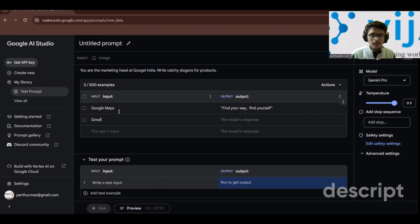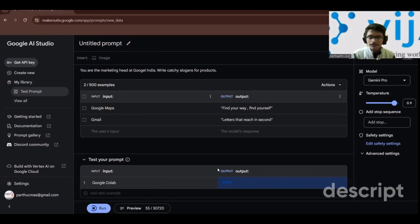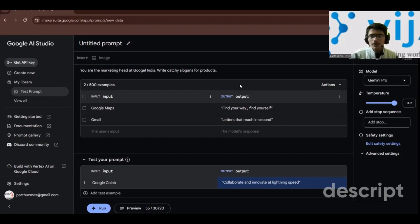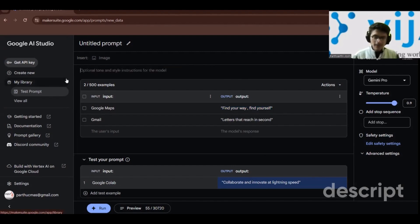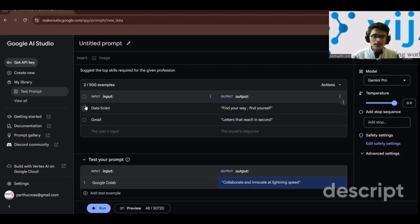I'll add another example: input 'Gmail' with some output. Then to test, I click 'write a test input' and try 'Google Colab'. Clicking run gives: 'Collaborate and innovate at lightning speed.' The model follows the style of your examples. Similarly, I can set up a prompt: 'Suggest the top skills required for the given profession', with example input 'data scientist' and output as bullet points — Python, machine learning.